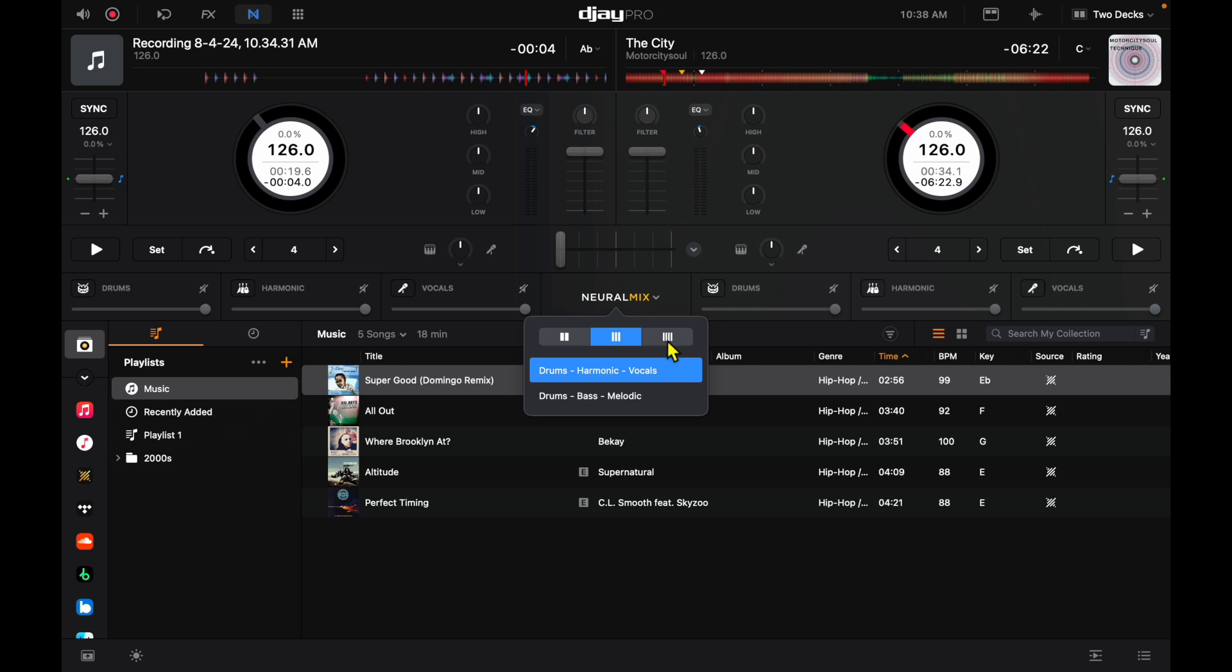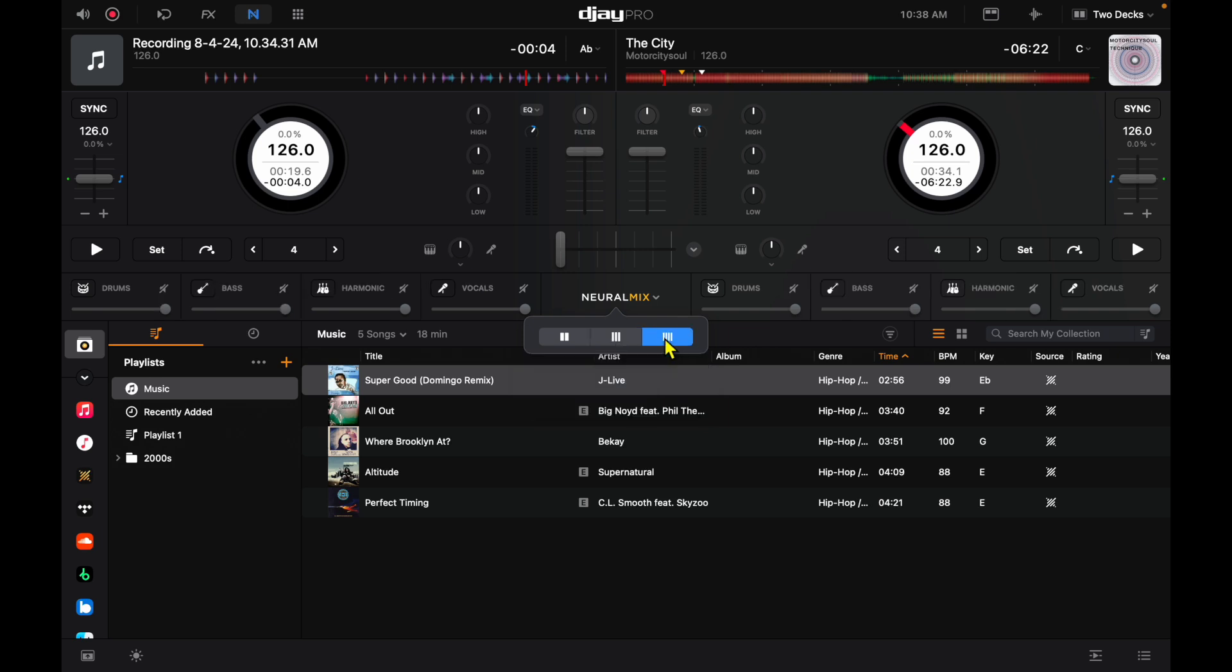But if you want to customize it more, you could do a four-band Neural Mix. So you got drums, bass, harmonics, and vocals. I would recommend experimenting with the tracks that you play a lot, and then see what it's like taking out these specific elements. So don't forget to really take a deep dive into Neural Mix.